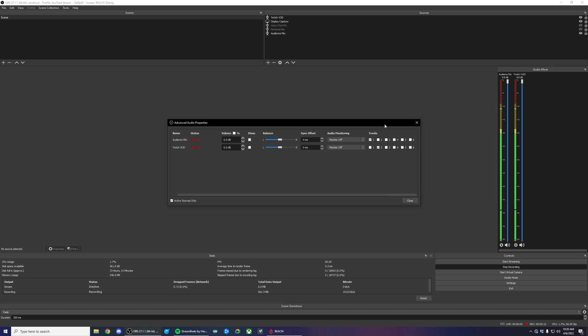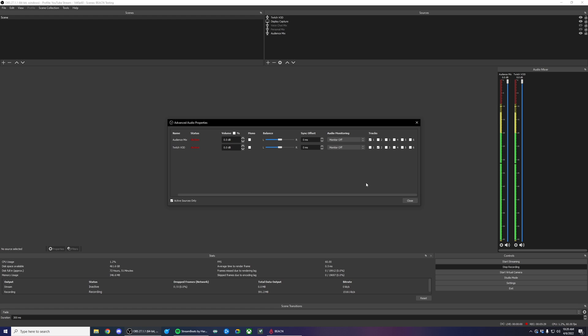On the far right-hand side, I have tracks. And as you can see, I've already selected audience mix track one, Twitch VOD track two. This will line up with the settings I just set up in OBS. And now my VODs and clips will be taking from the Twitch VOD channel while my live stream will be having the full audience mix.